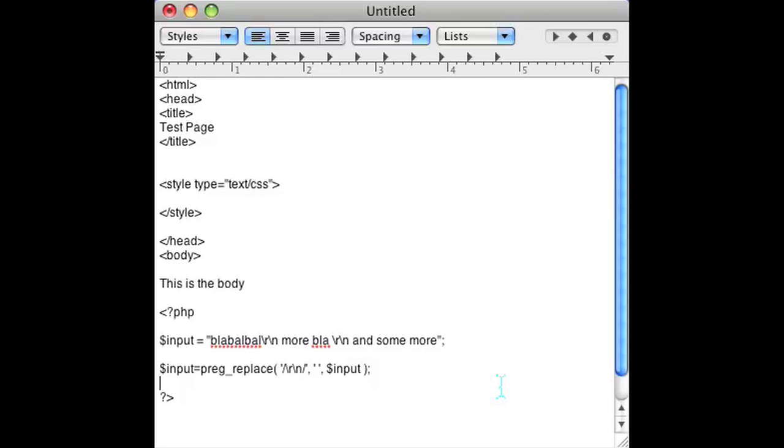Once you've done this, the input will no longer have any carriage returns no matter where they appear in the string. I'm Omar and I just showed you how to eliminate carriage returns using PHP. Have a good day.